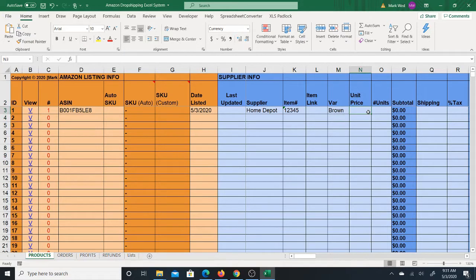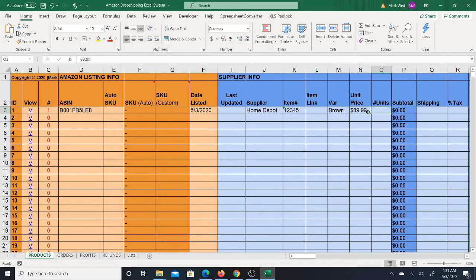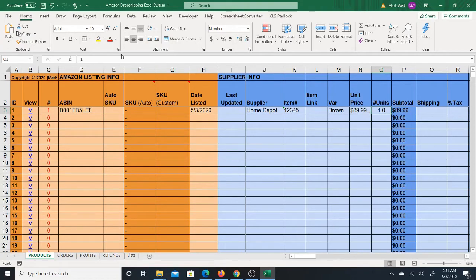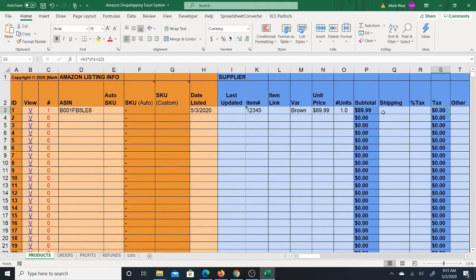The unit price — let's say the item is $89.99. You're also going to put the number of units: how many are you selling? Is this ASIN a one-pack or a two-pack? Because if it's a two-pack, you need to put two, since you'll have to buy two at a time to fulfill the order. It's a desk, so normally it's a one-pack, but this field is here in case you have a multi-pack.